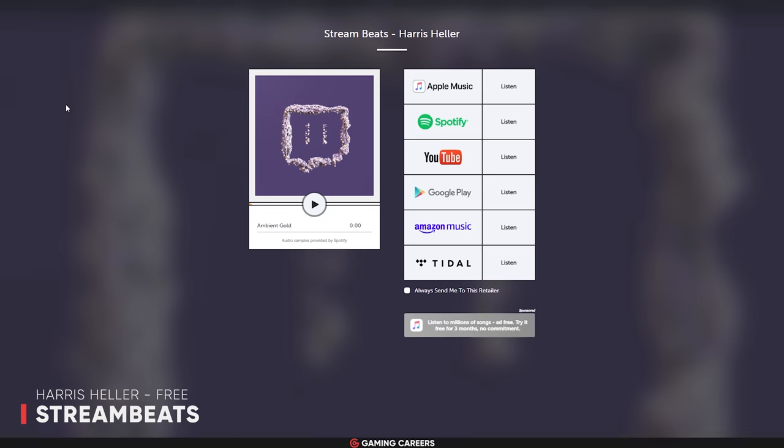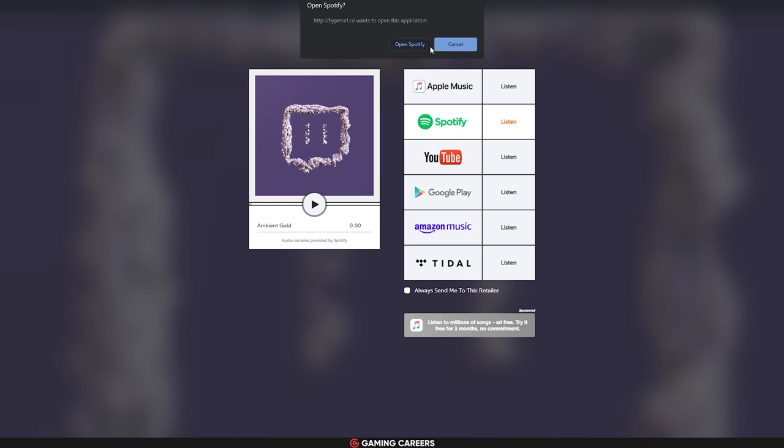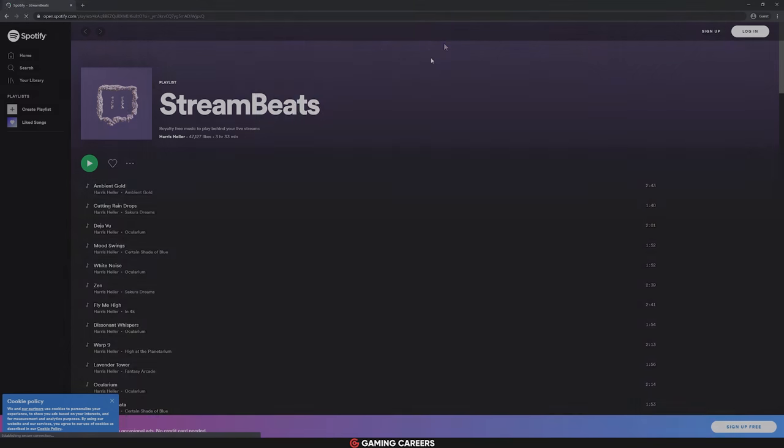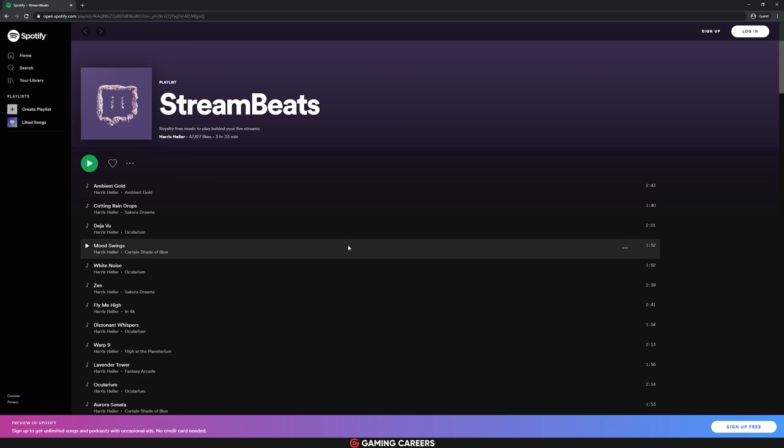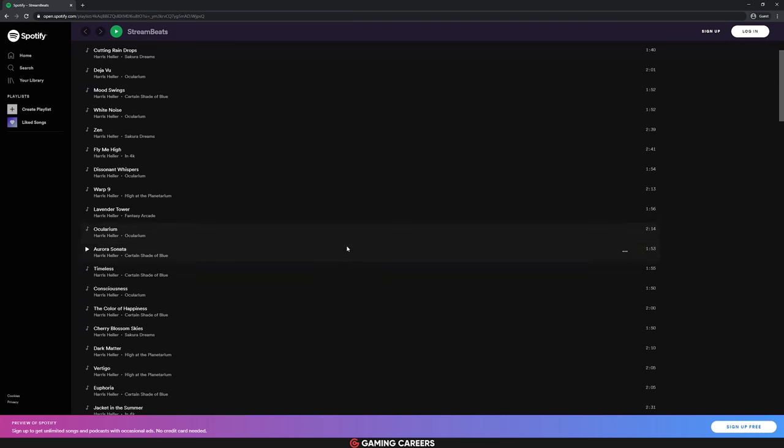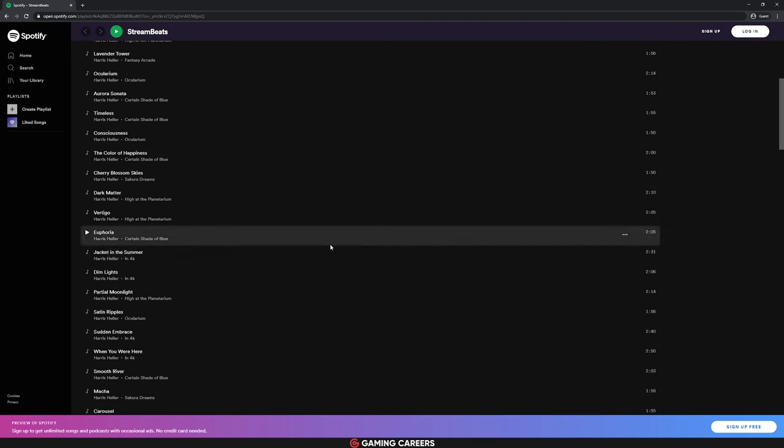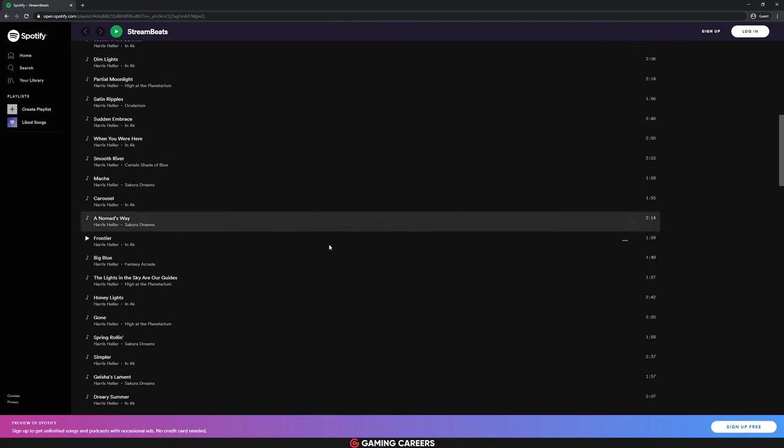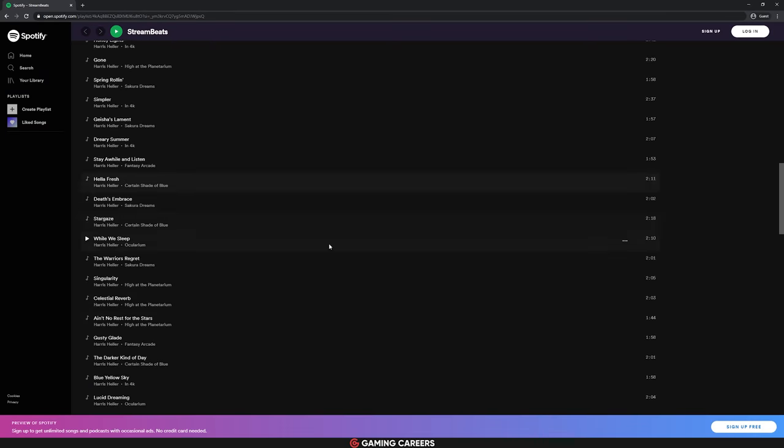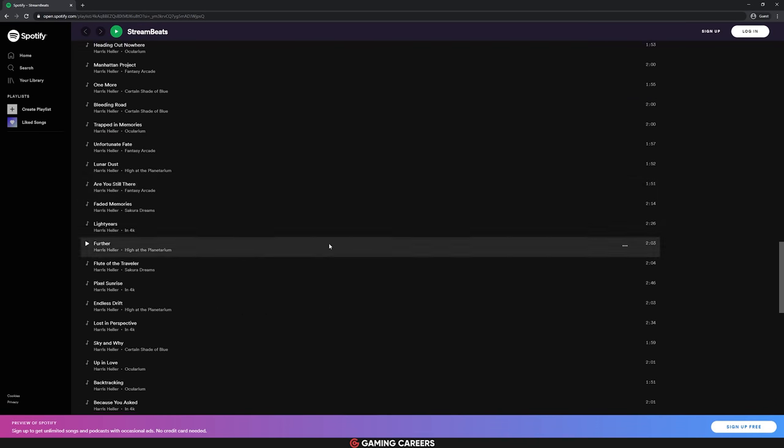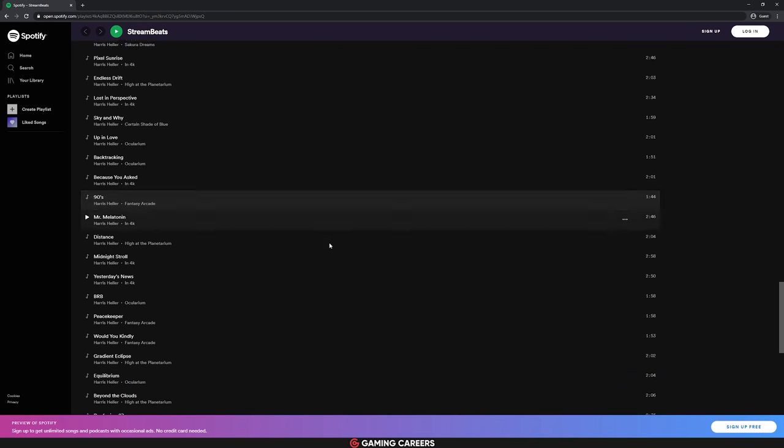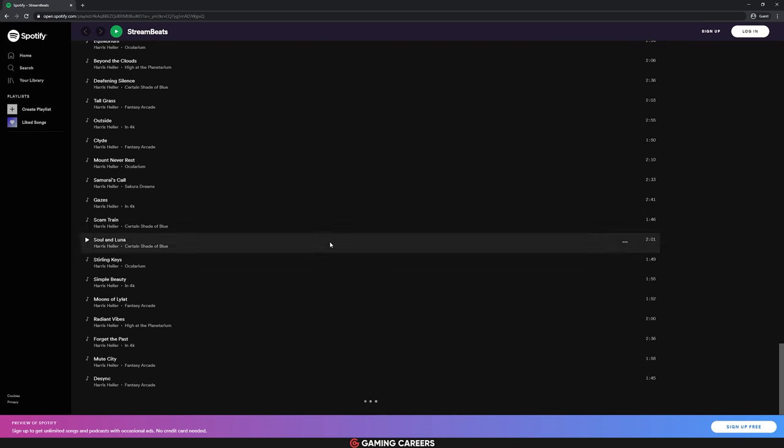Next we have our resident stream doctor, Harris Heller, who has been releasing music under the name Stream Beats for the last few months. These are more instrumental and ambient tracks, perfect for filling the background of your streams, leaving plenty of room for your own voice to chat over the top. Right now as I'm recording this, Stream Beats is a collection of about 200 tracks, but as I said, Harris is adding more as time goes on, so this library is only going to get bigger.